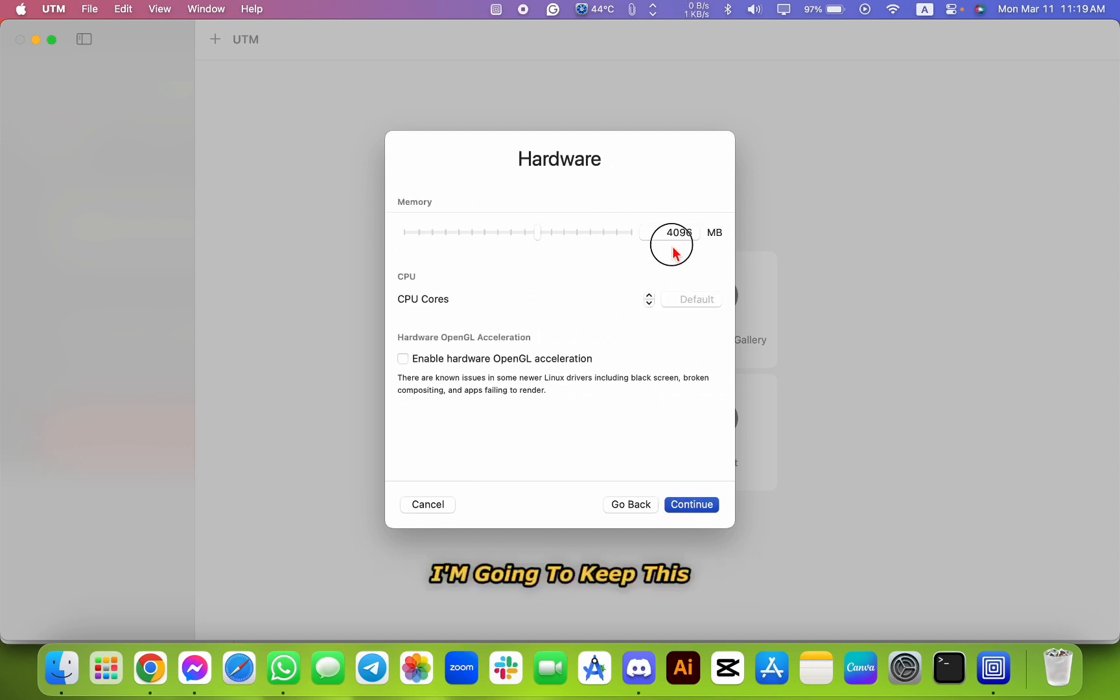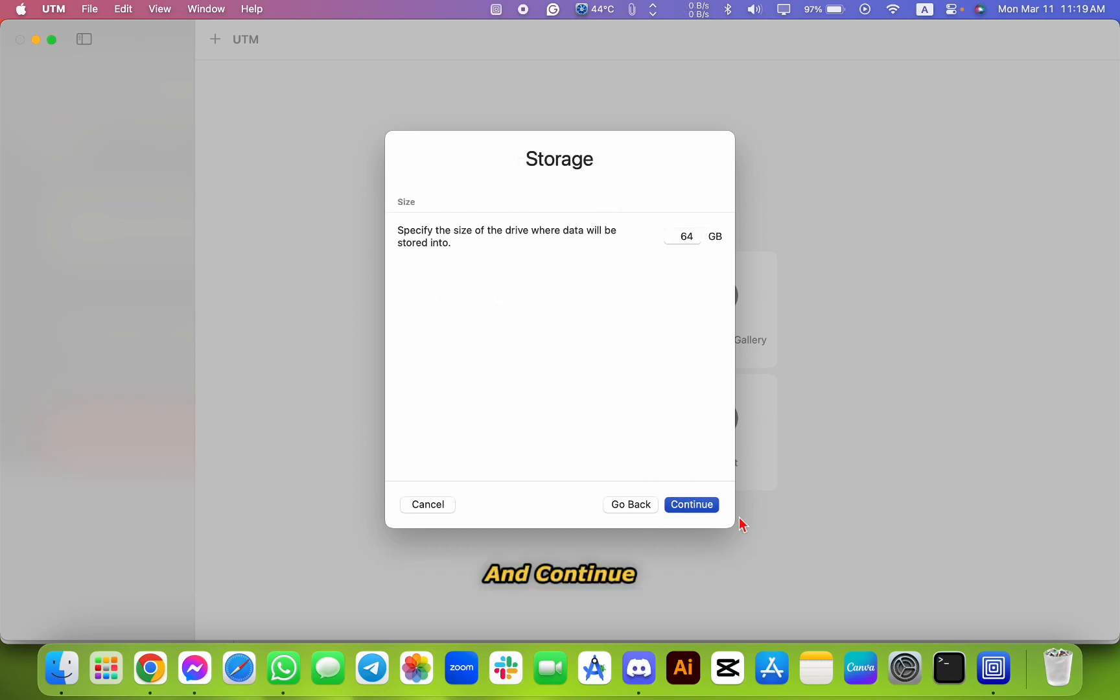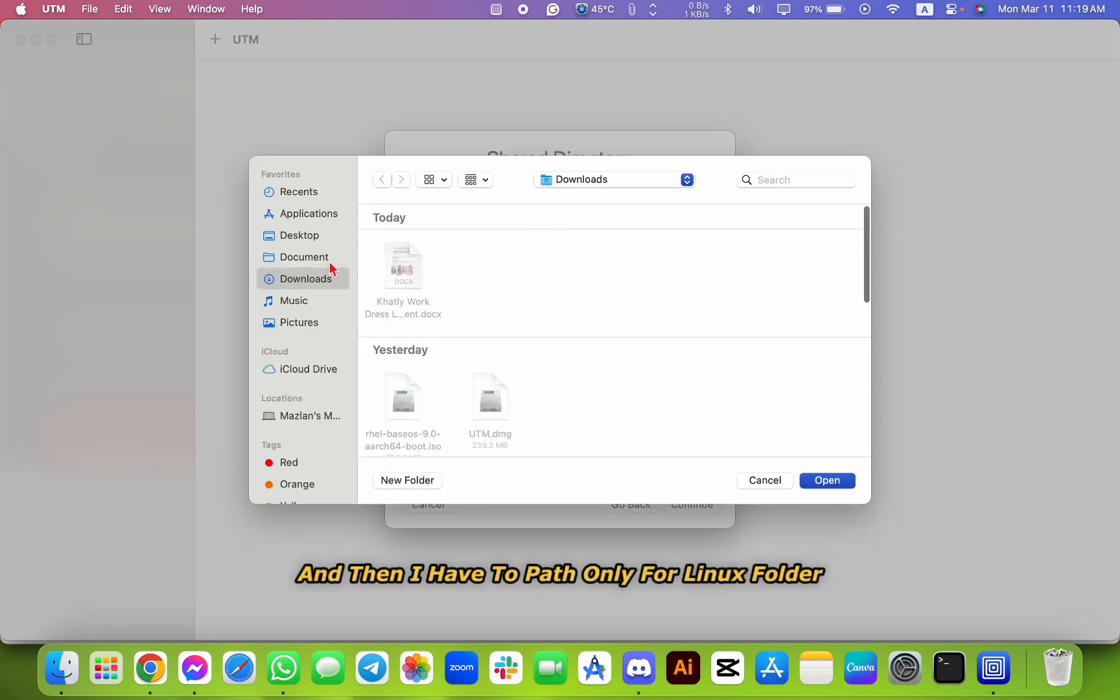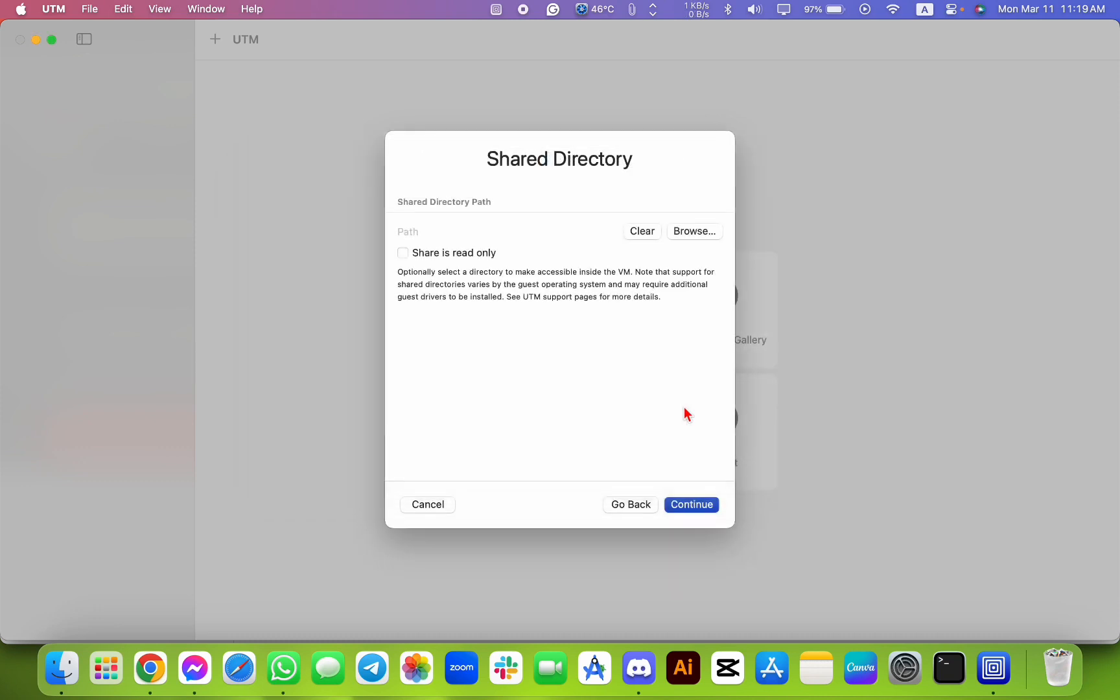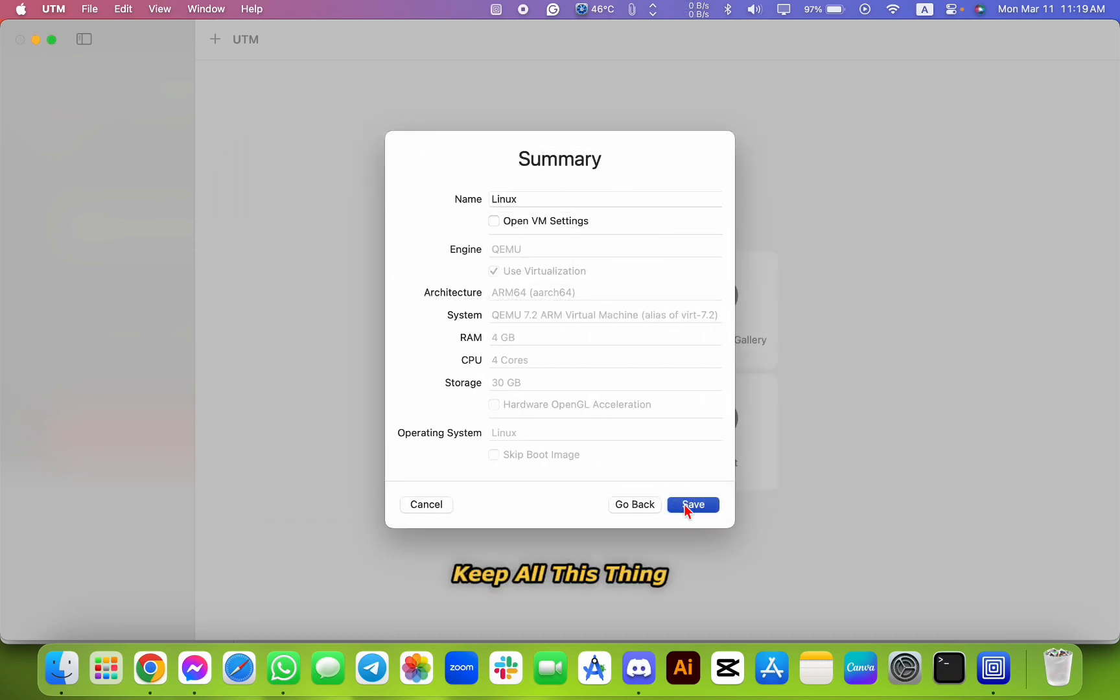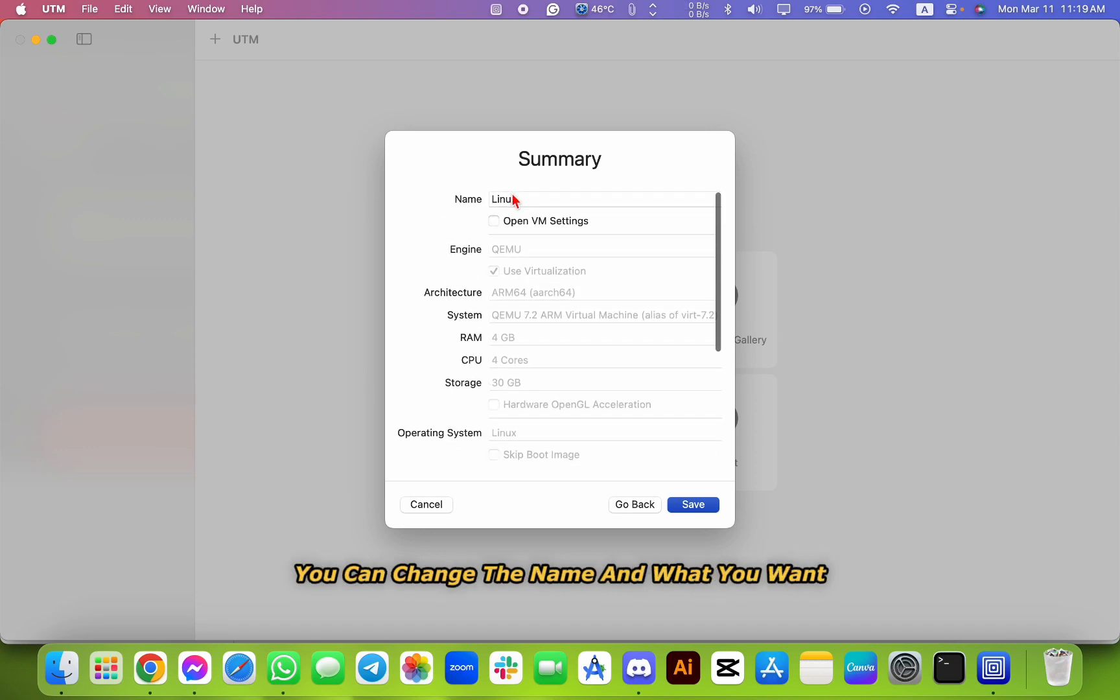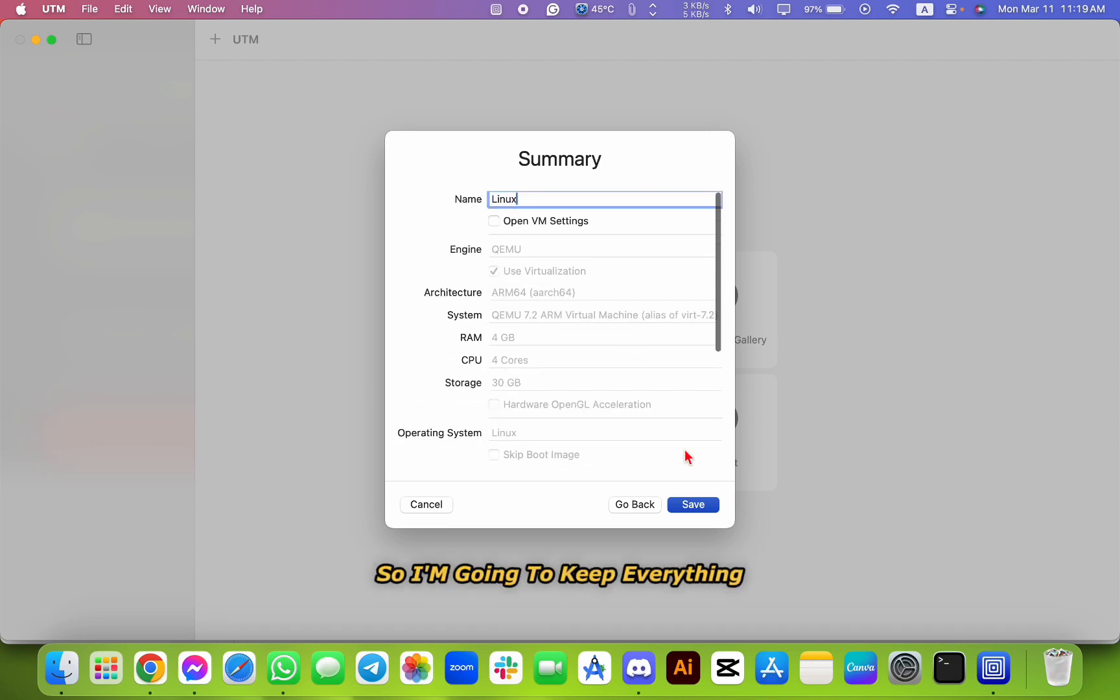I'm going to keep this memory at default, should be four cores, and continue. And I'm going to set 30 GB for storage. And then I have to set the path only for the Linux folder for storage. Keep all of this thing.